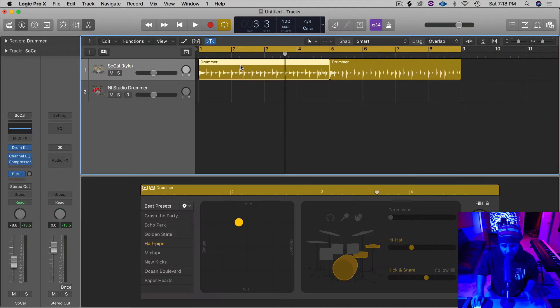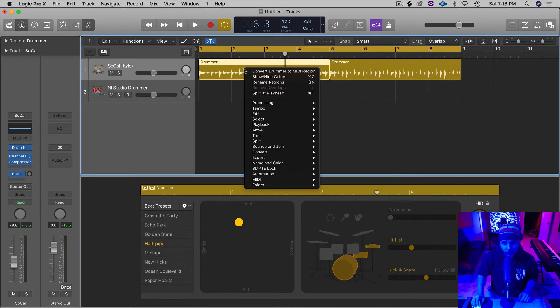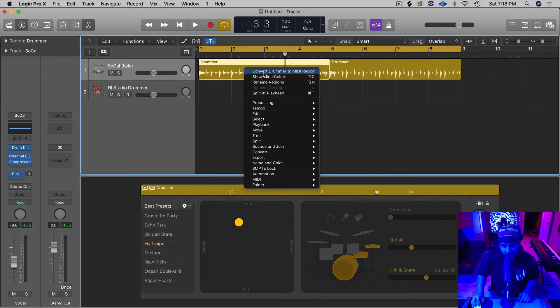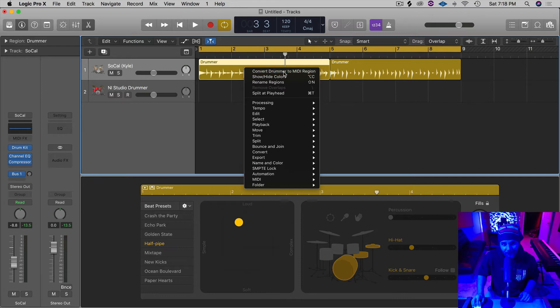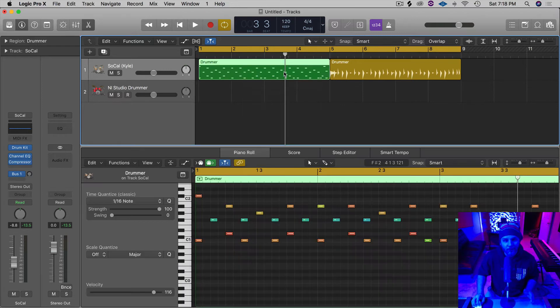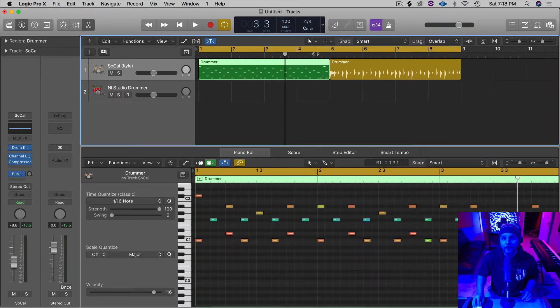In order to convert this over to MIDI, all we have to do is select the region here, right click, and select this feature right here that says Convert Drummer to MIDI Region. Just like that. And there's our MIDI down here.